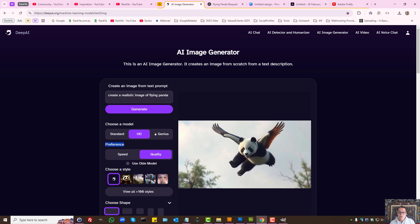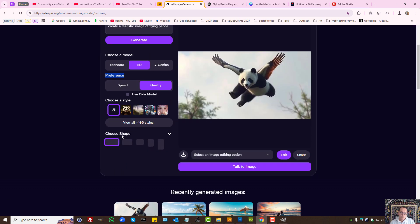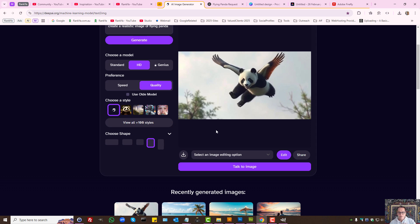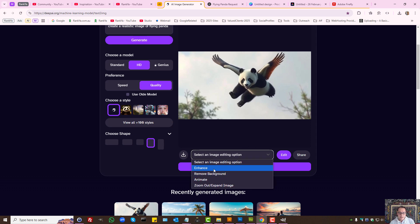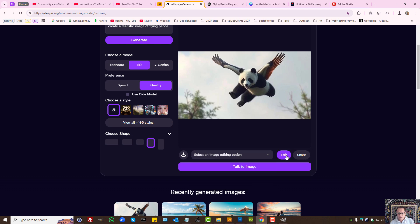DeepAI image generator is a powerful free tool that you can use to generate AI images. You have different shapes — you can create a rectangle, white screen, or portrait. And you have different styles, so it's just a matter of experimenting.